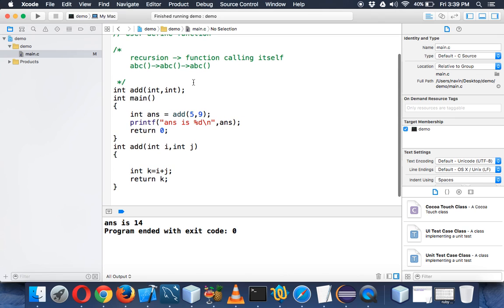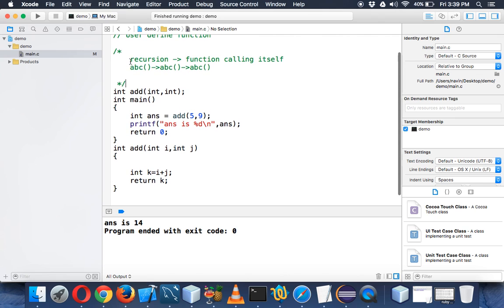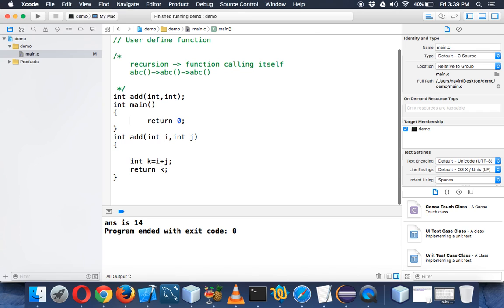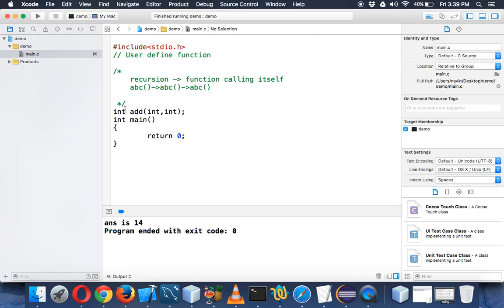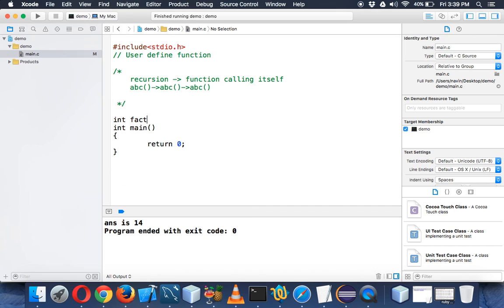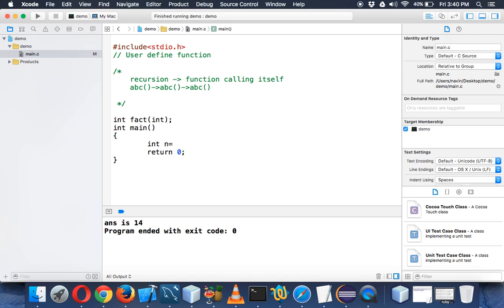To demonstrate how recursion works, we'll use a factorial example. Let me remove the earlier code and create a function called 'fact' to represent factorial. This function will take a parameter of type int and return an int value. We'll create a variable int n — let's say we want to find the factorial of 5.